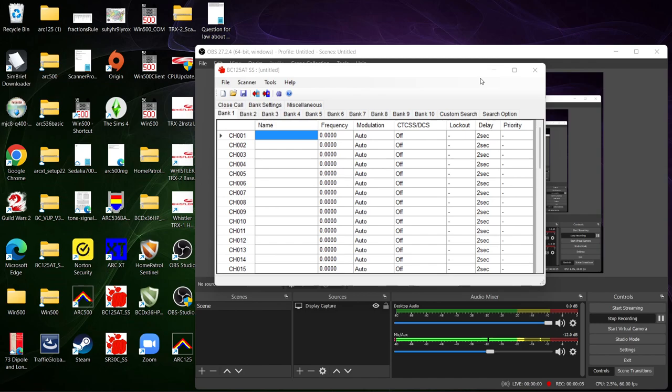Hello my scanner enthusiasts and frequency freaks. Today I'm going to show you two programs for the BC 125 AT for those of you that use it for aviation, the railroad. One of them is free but you've got to do a little digging to find it on the internet.